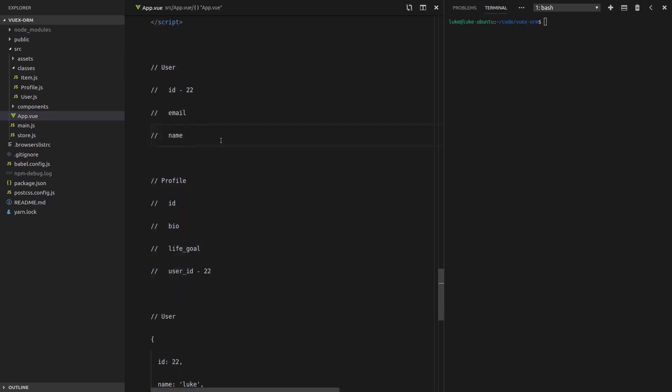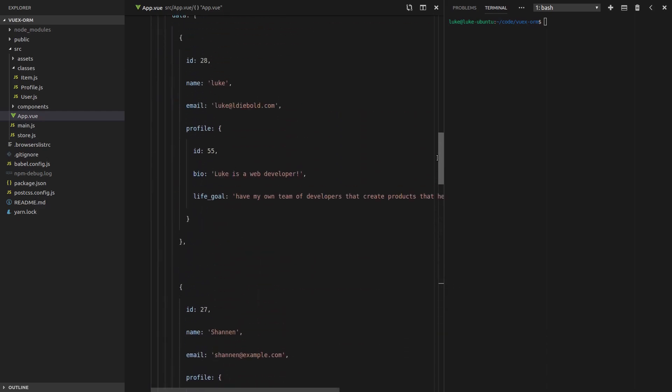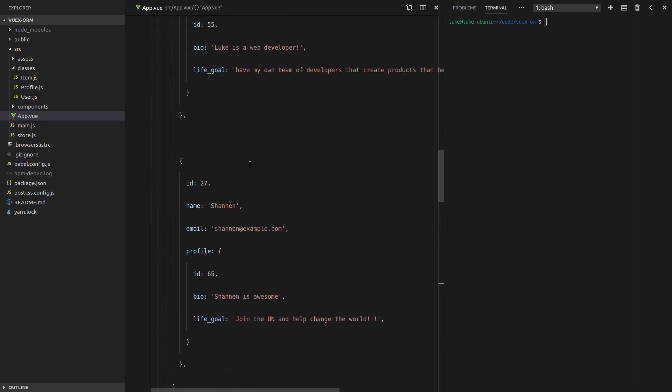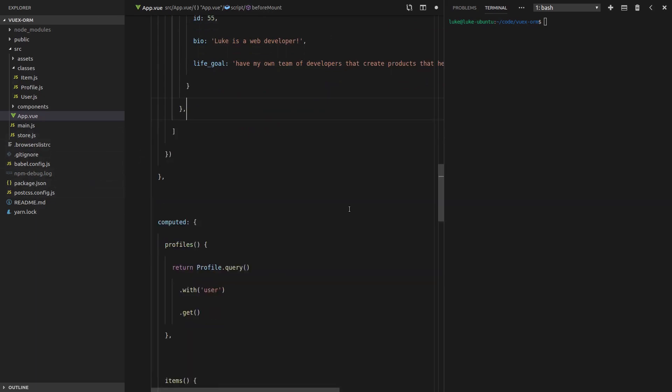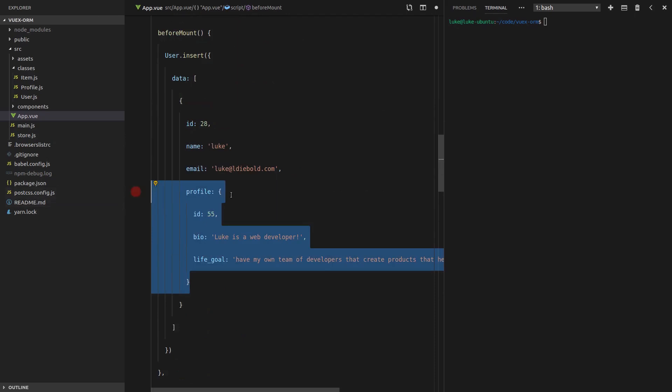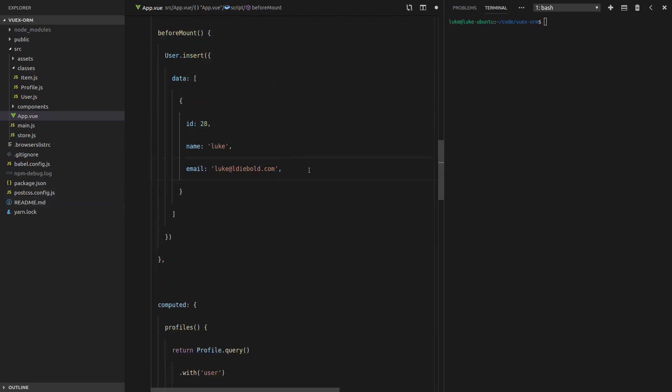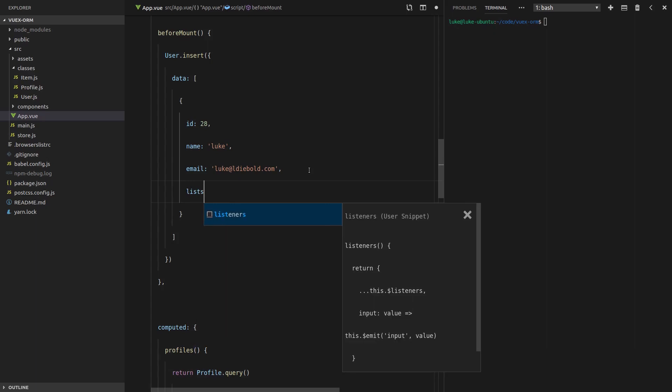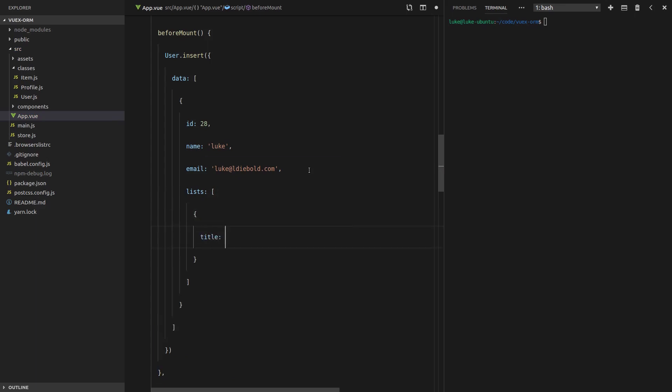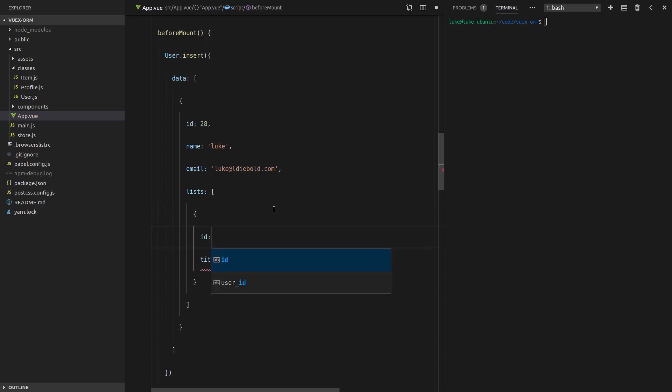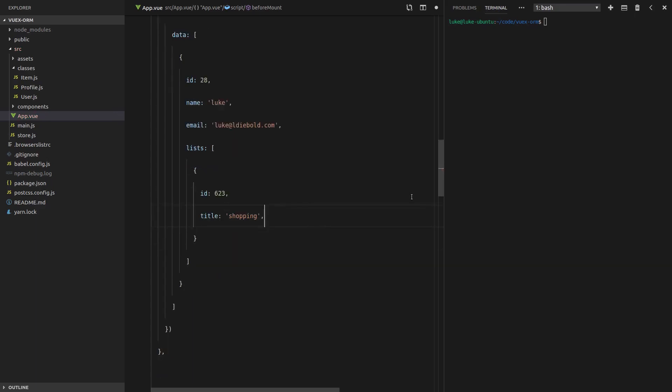However, what if a user has more than one thing? Let's have a look at what that might look like. We're going to remove this and simplify things a bit. Get rid of the profile. Now, what if a user has many lists? Let's just imagine we're getting an array of lists. A list has a title. In this case, it might be equal to shopping. Let's give it an ID as well. That's just going to be something random that the server assigns it.